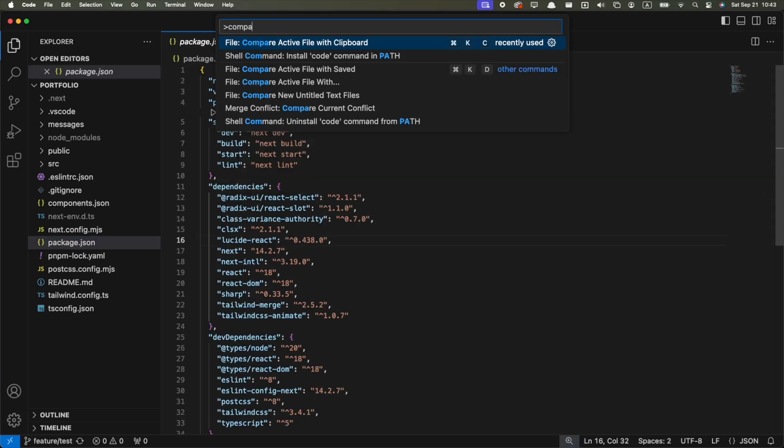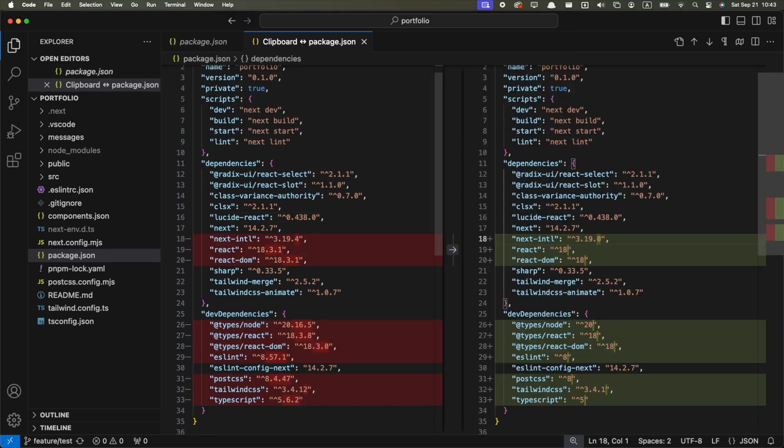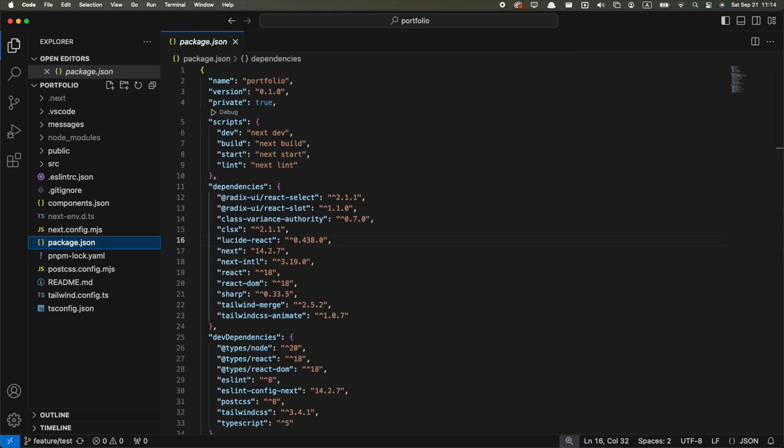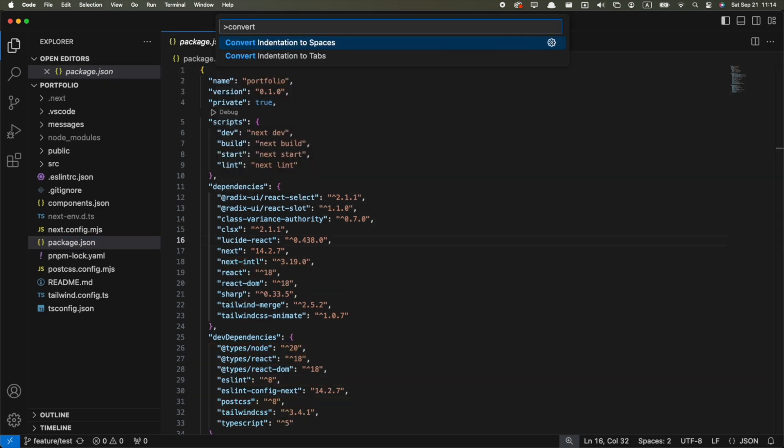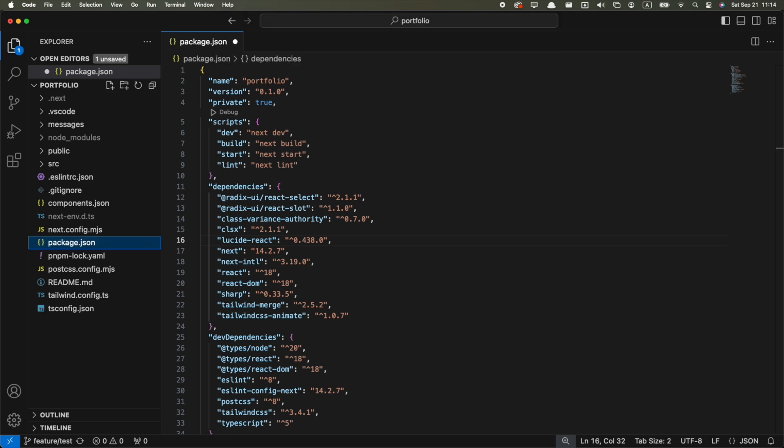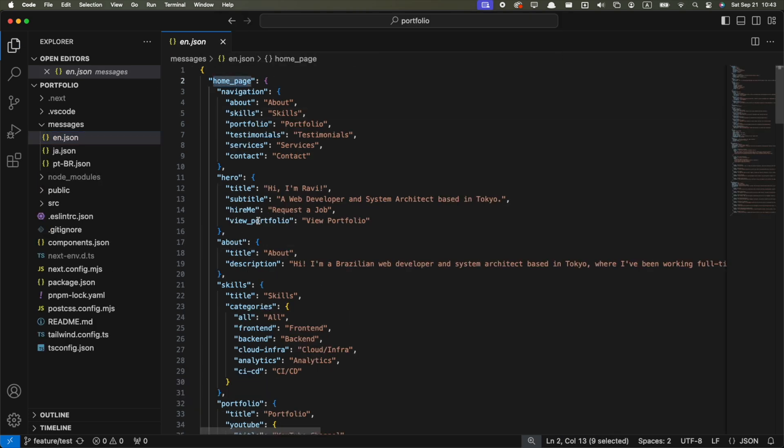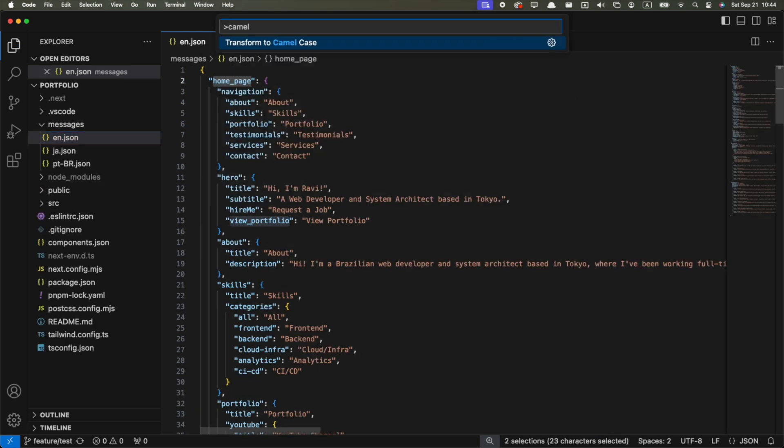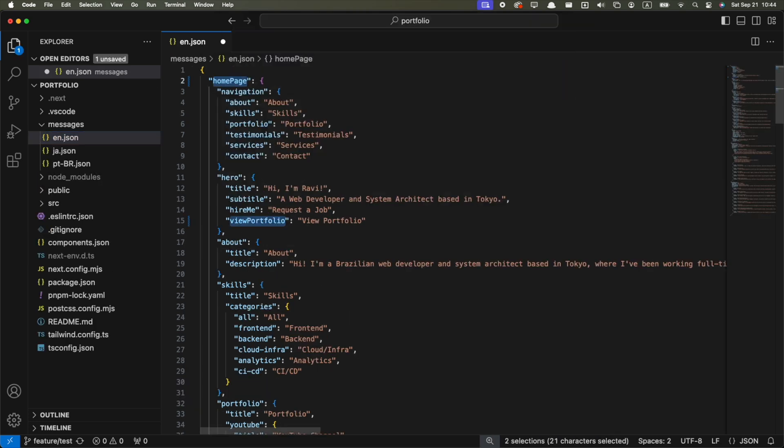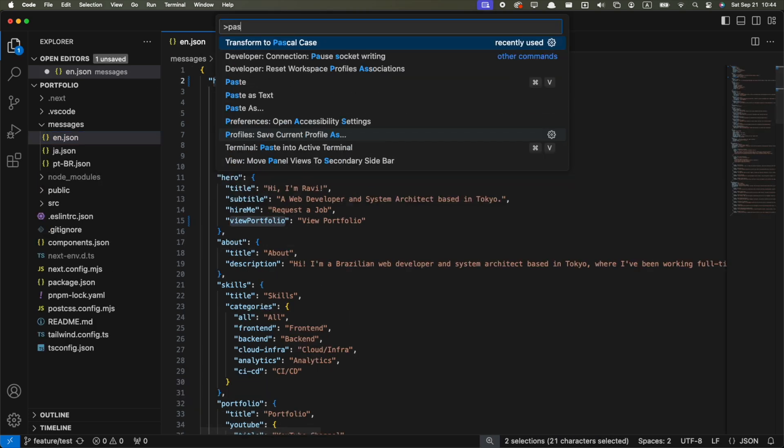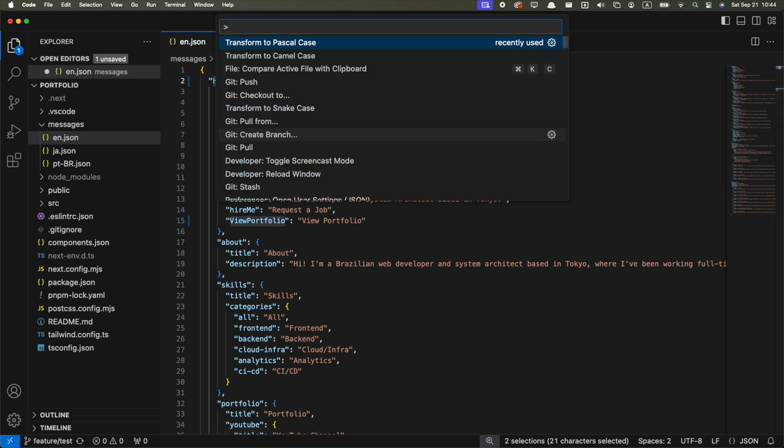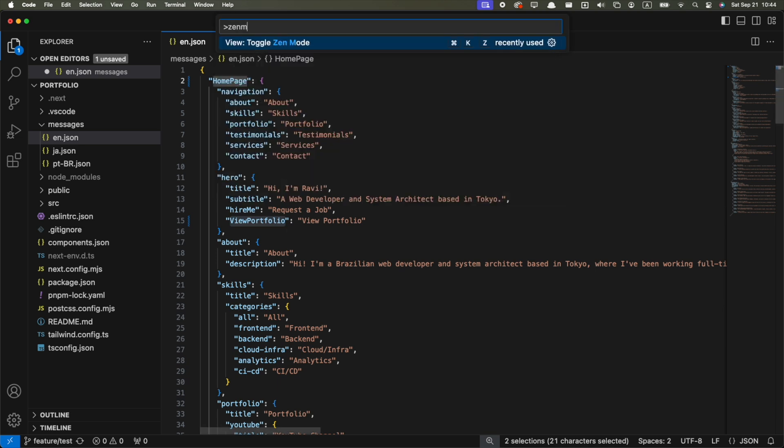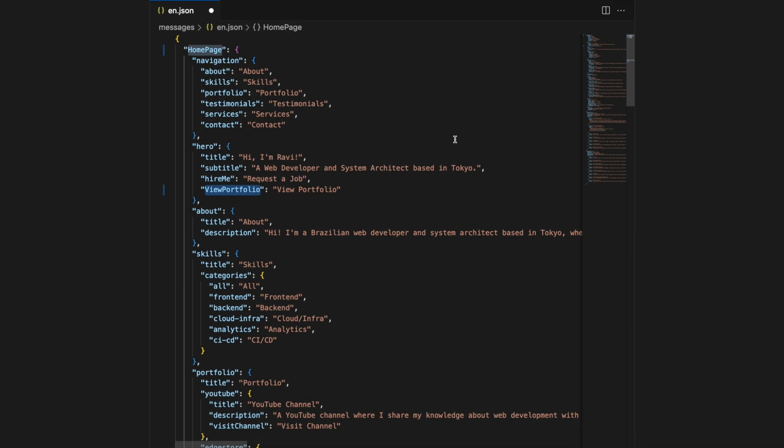Things like comparing the current file with what you have on your clipboard, or some editing actions like converting the indentation between tabs and spaces, or converting a variable from snake case to camel case or pascal case. Or you can even toggle Zen mode to remove distractions from the screen and focus on coding, and many other useful actions, all from a single shortcut.